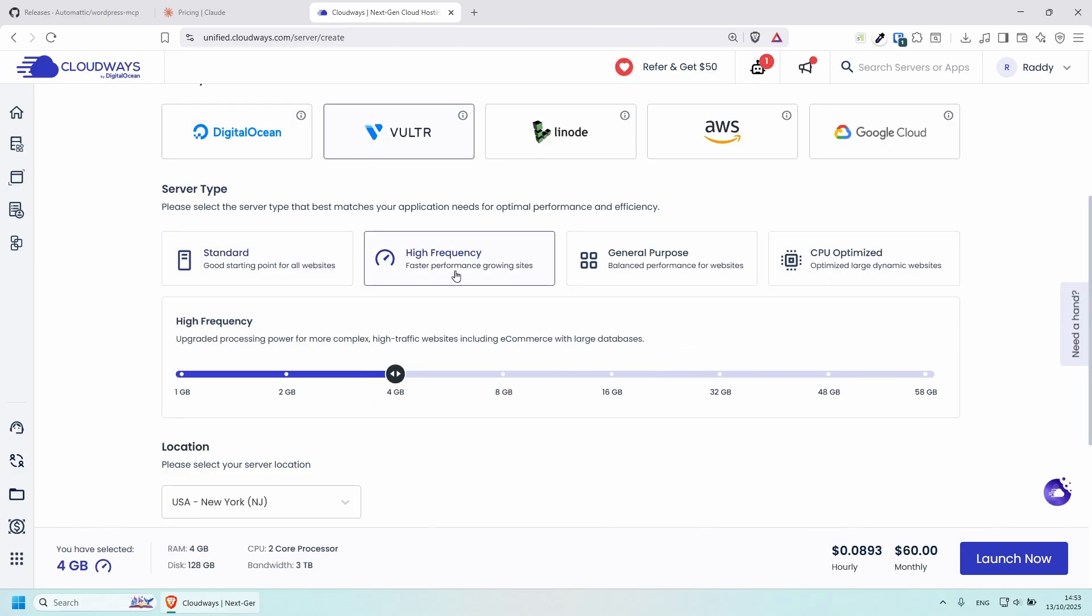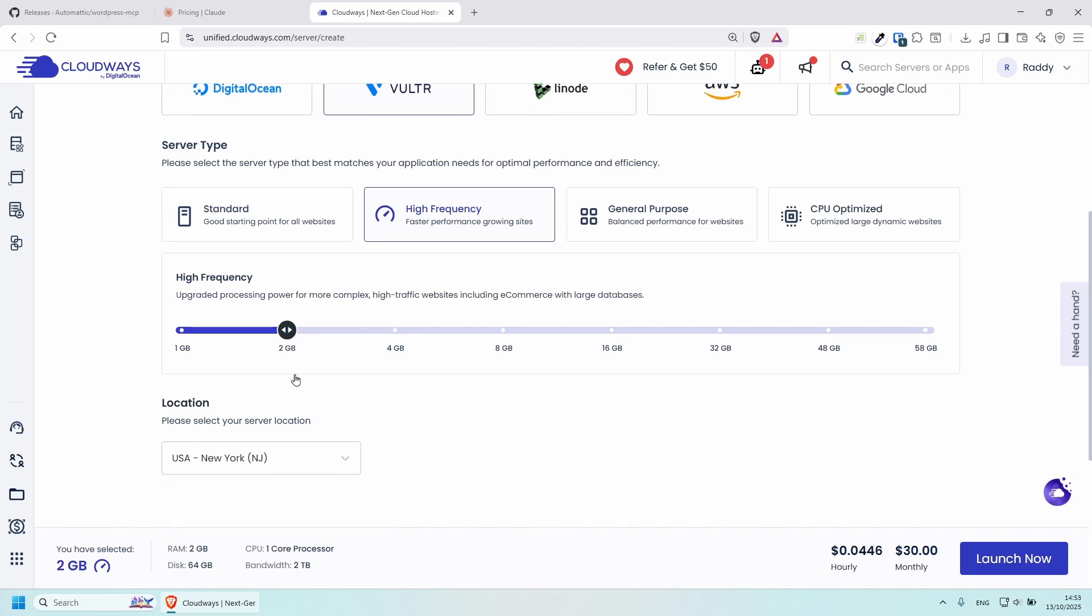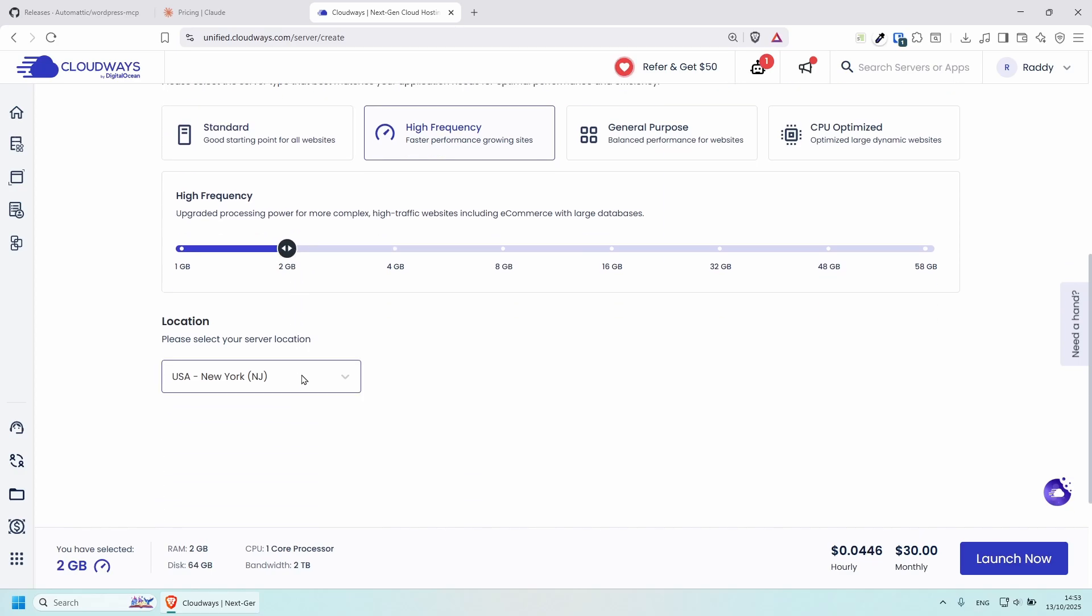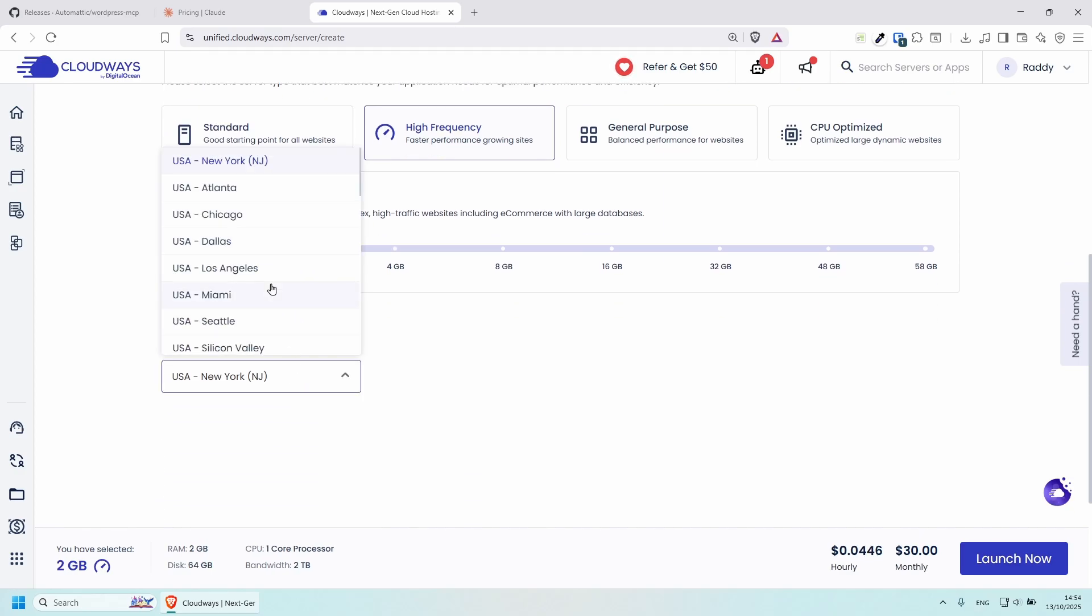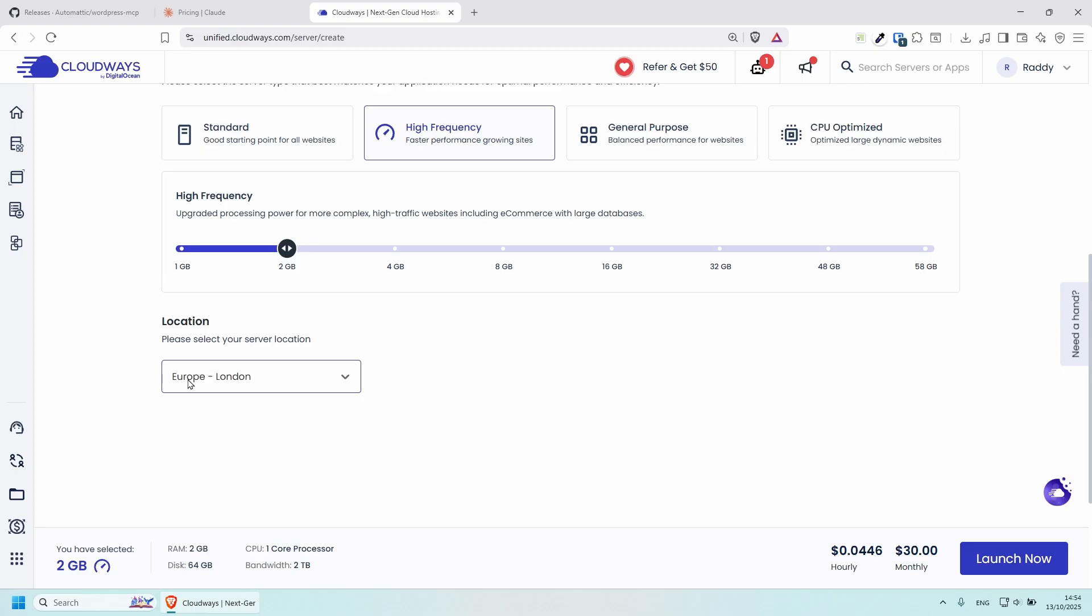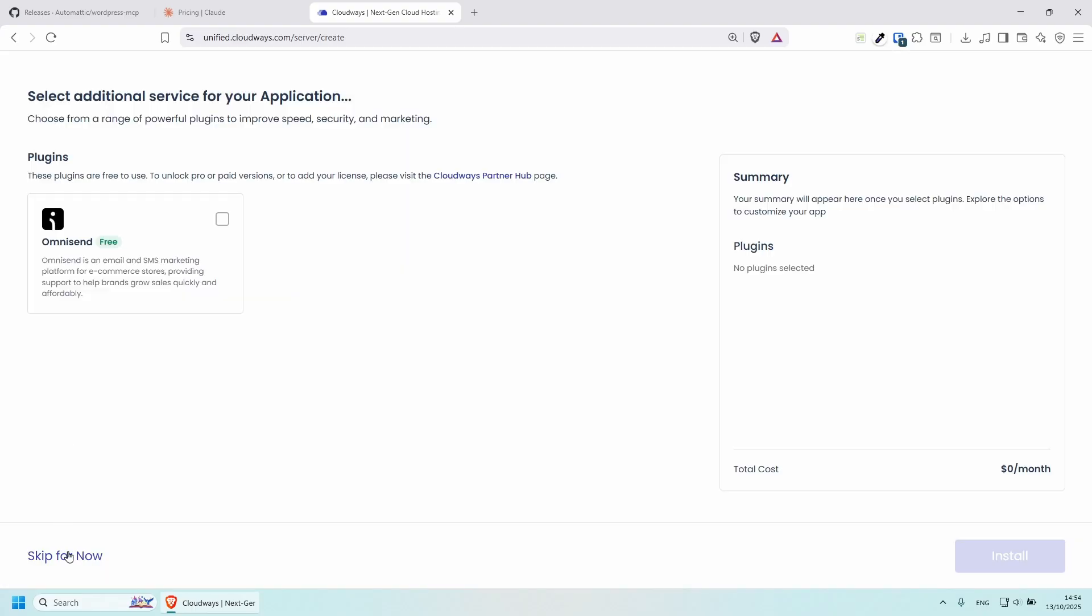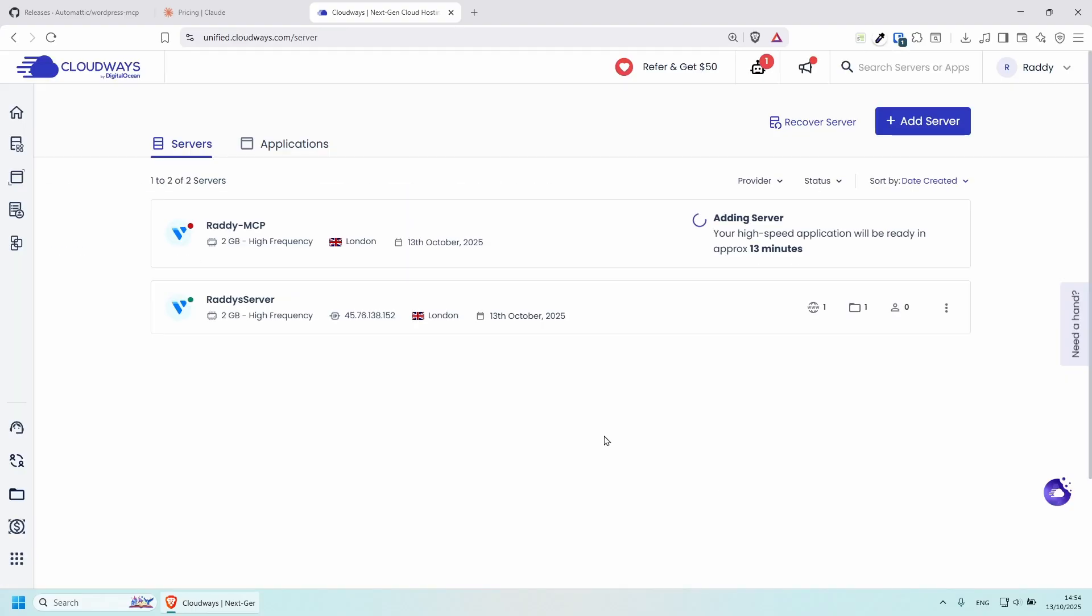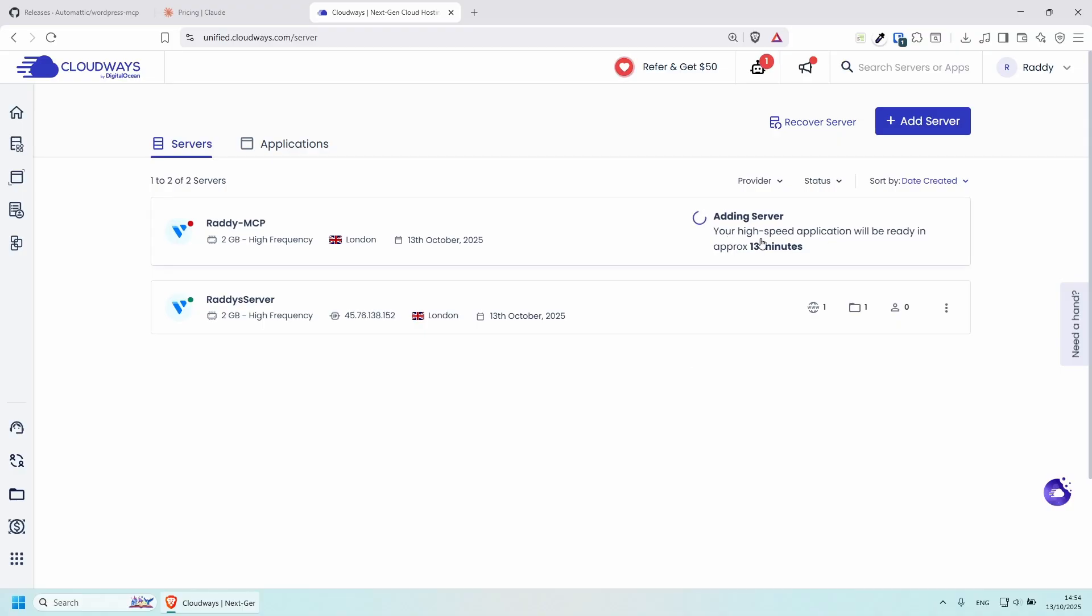I'm going to go high frequency. I'm going to go two gigabytes and I'm going to put location to be London because this is the closest to me. Once you're done with the setup, click launch now. Let's keep this and it should take roughly 30 minutes for your server and application to set up.